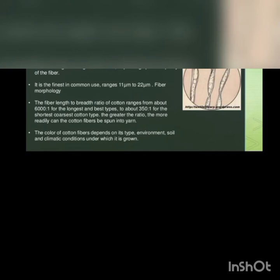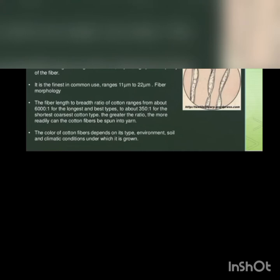It is the finest in common use, ranges 11 to 22 micrometers. The fiber length to breadth ratio of cotton ranges from about 6000:1 for the longest and best types to about 350:1 for the shortest or coarsest cotton type.